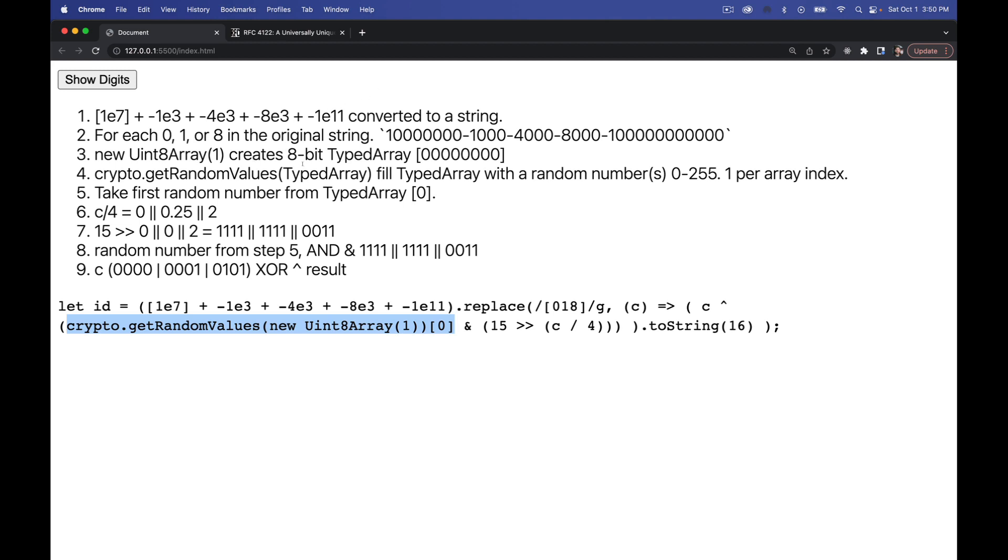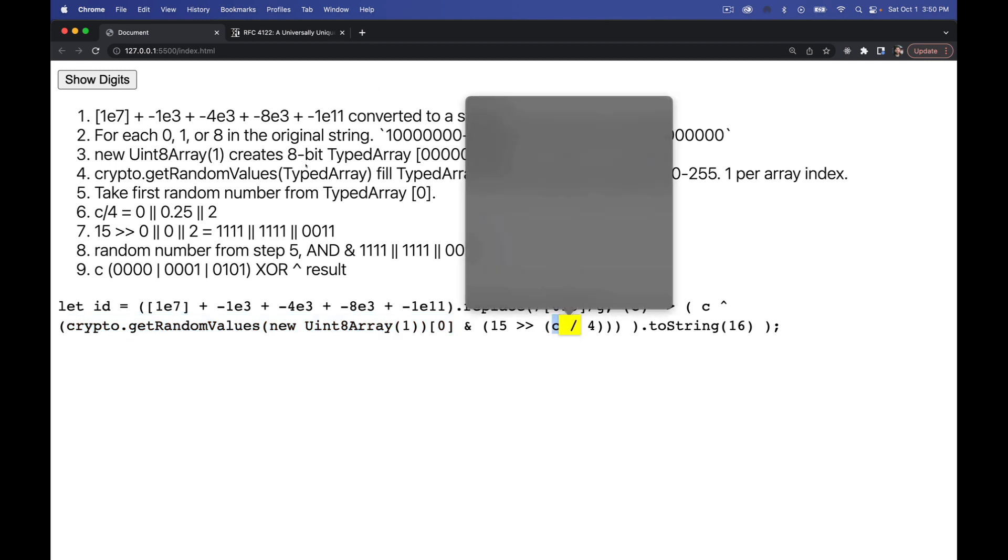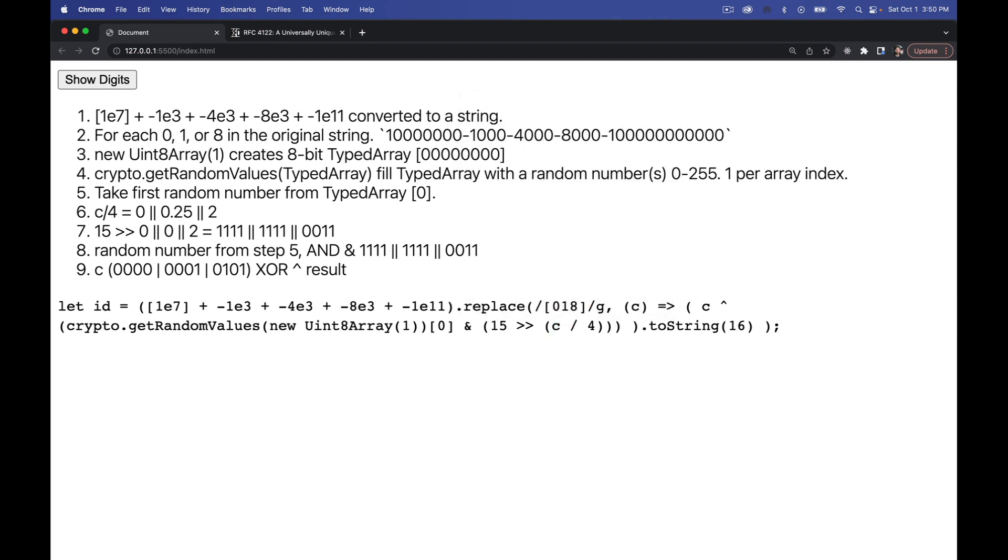Inside of here, we're taking C, which is the zero, one, or eight, dividing it by four. So it's going to be a zero, 0.25. The 0.25 is going to be truncated or two. So eight divided by four is two. We're taking the number 15, which is one, one, one, one in binary. So the four ones, and if it's zero or one, we just have the four ones.